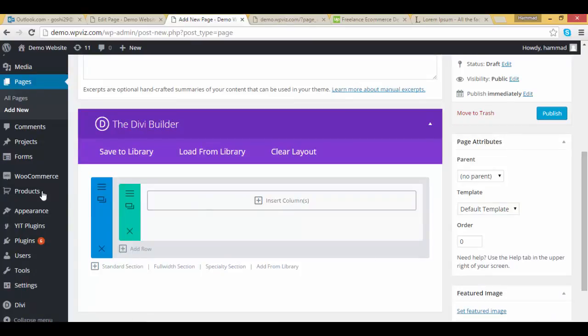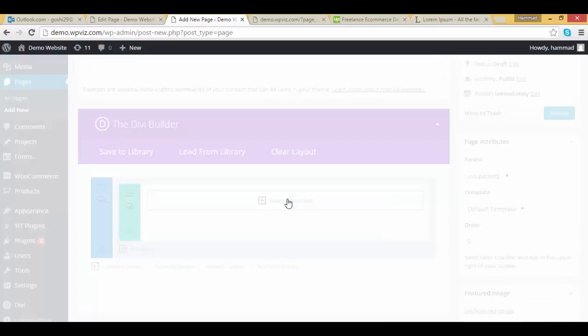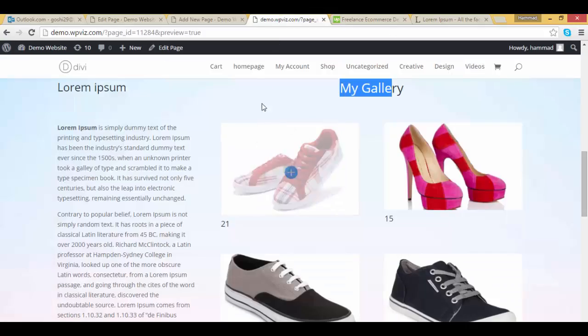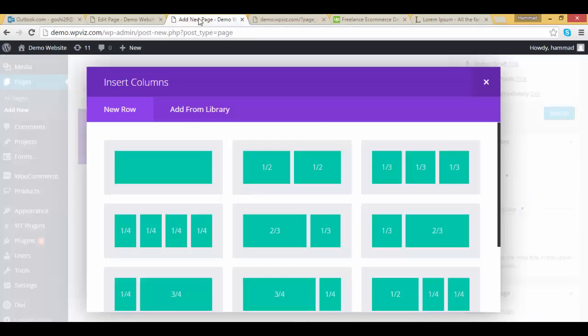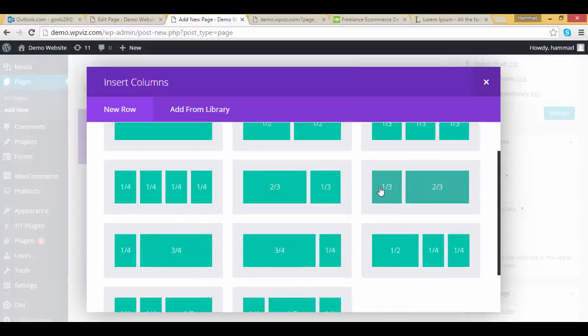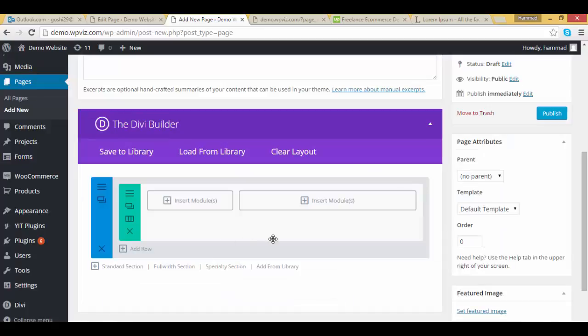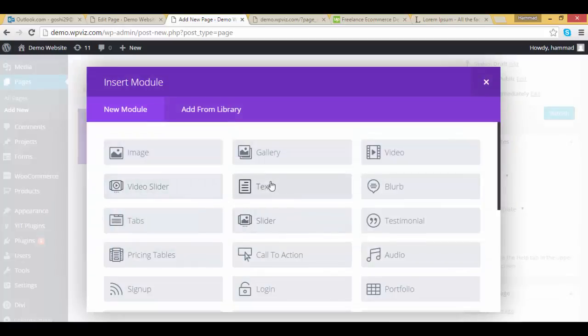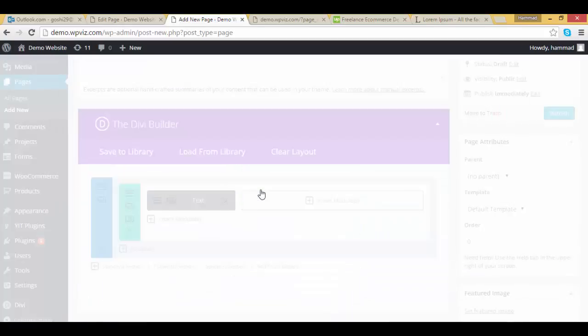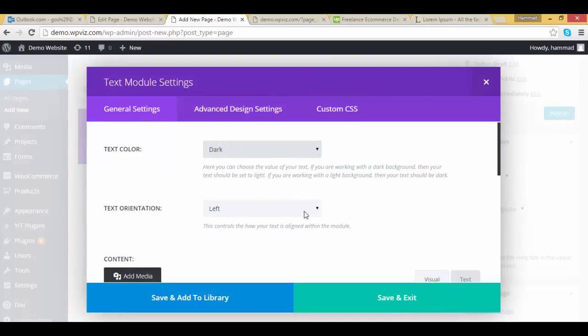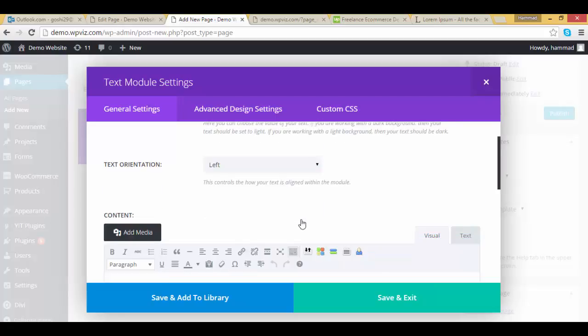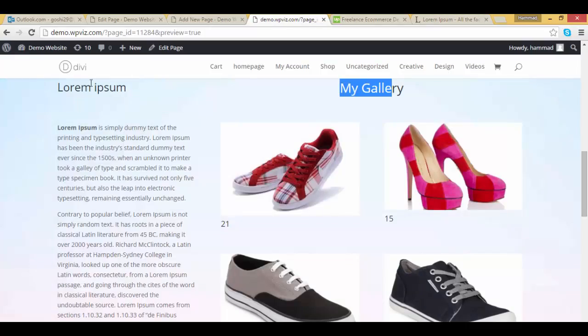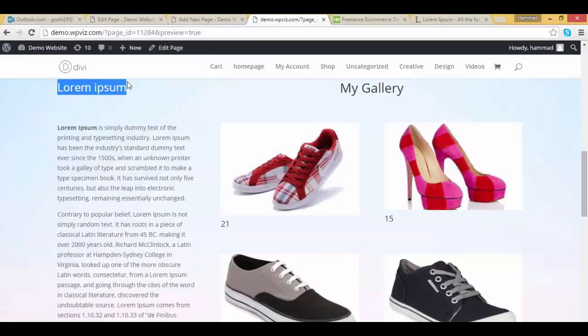So we are on standard width section, click on insert columns. We are going to select 1 by 3 and 2 by 3 column, click on it. Now add text module here, call it whatever you want.